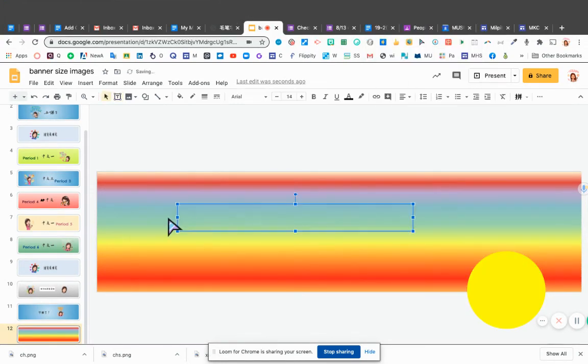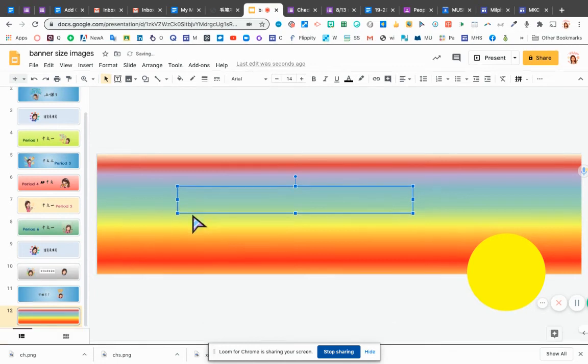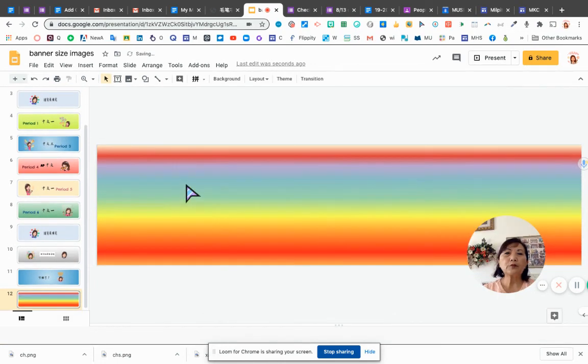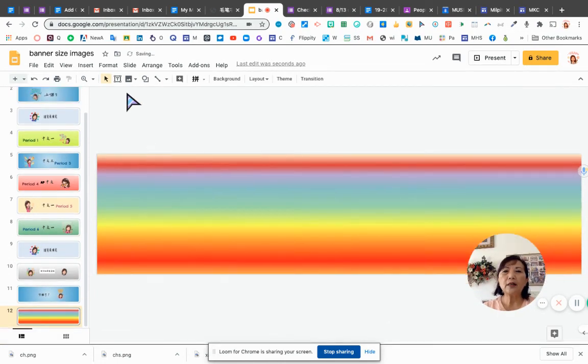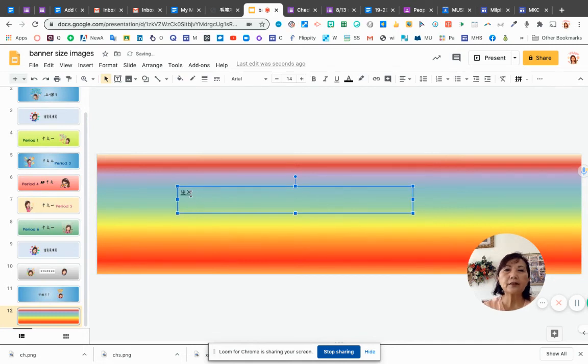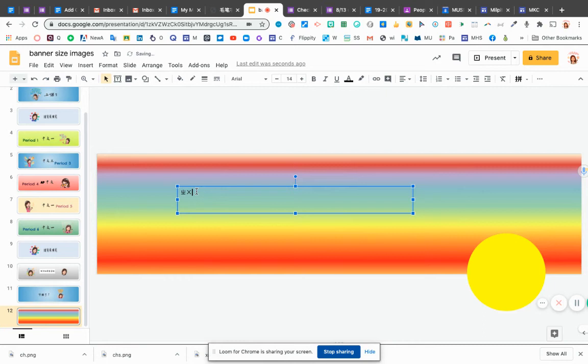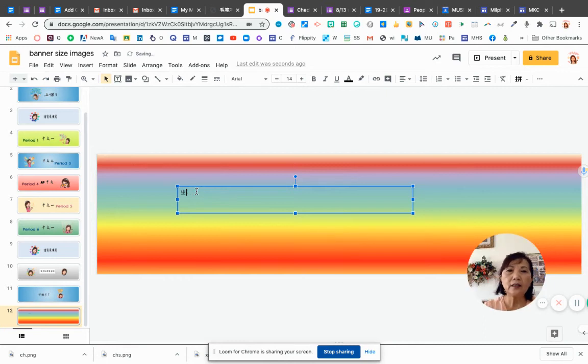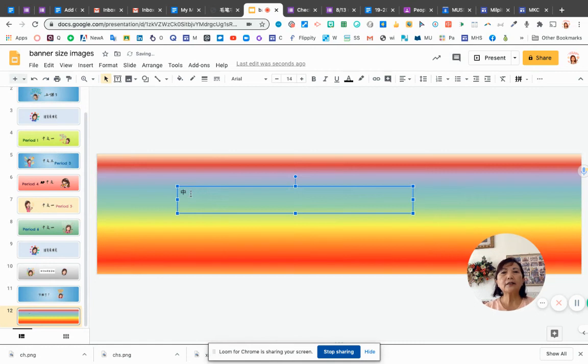And on the side setting, when I want to type, then I can type in Chinese now. That is the way you can insert and you can type anything in Chinese in the slides or in the Google document.